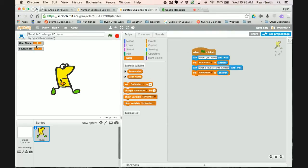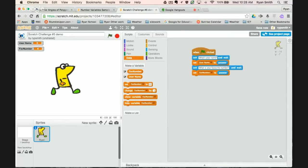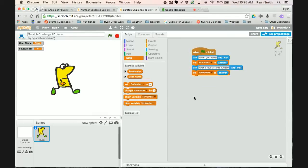So now I've got it set up. When flag click, ask, set, ask, set. I have my variables displayed. You can make your variables not displayed by just checking or unchecking them. What's your name? My name is Ryan. And what is my favorite number? My favorite number is five.